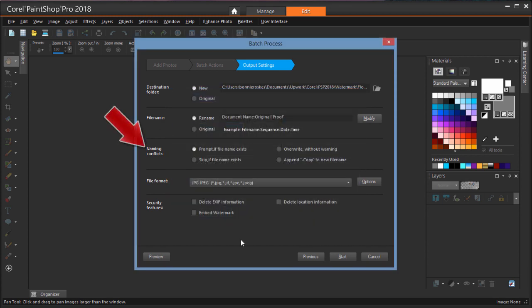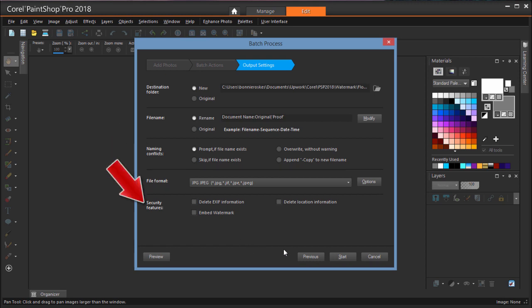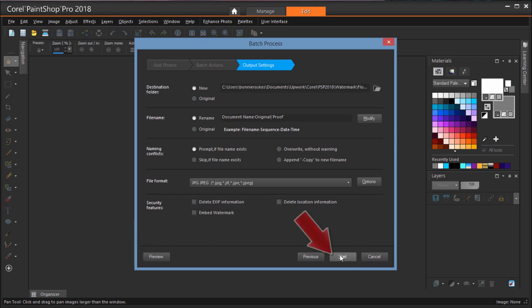I can also set what happens with naming conflicts, choose the file format, and add security features. I can preview each image, including the new file name, then click Start.